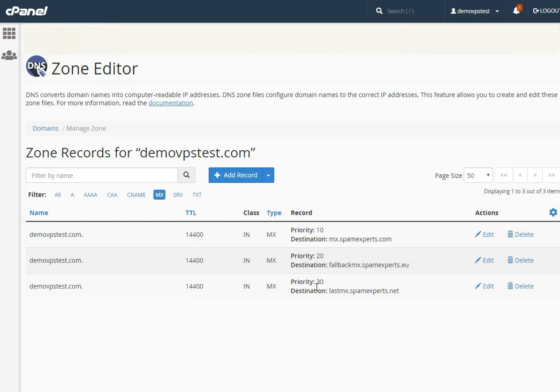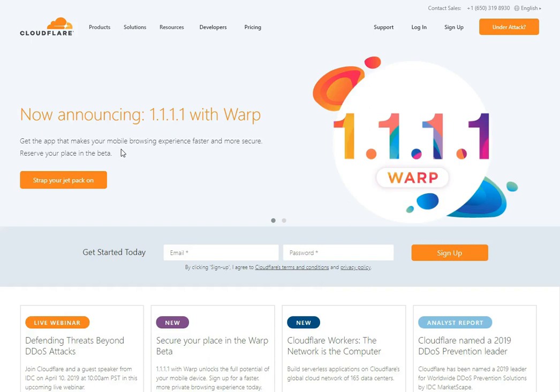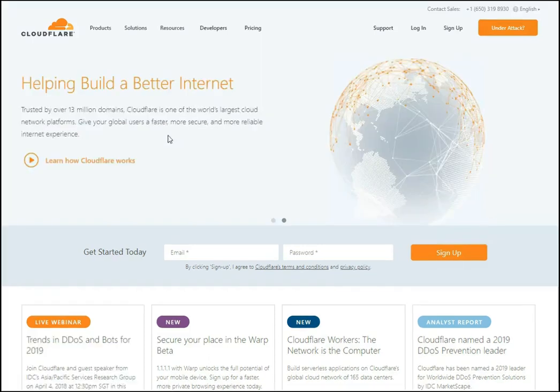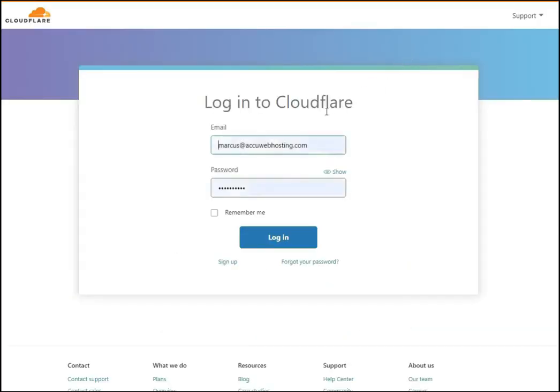If you are using Cloudflare DNS service for your mail domain, you will have to update the MX record from there. Let's see how to change the MX record from the Cloudflare DNS server. First, log in to your Cloudflare account by clicking the Login button, then enter your email address and password.